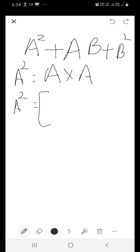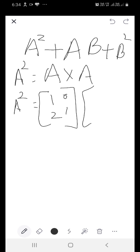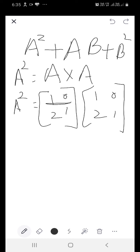A squared: matrix A is 1, 0, 2, 1, to be multiplied with A only. A squared doesn't mean that you are going to take the square of all the elements — it is A multiplied by A. The number of columns of the first matrix, as you see there are two columns, should be equal to the rows of the second matrix. There also you find the rows are the same, so multiplication is possible. The corresponding elements will be multiplied with each other, and after adding up all the multiplications that gives you a single element.